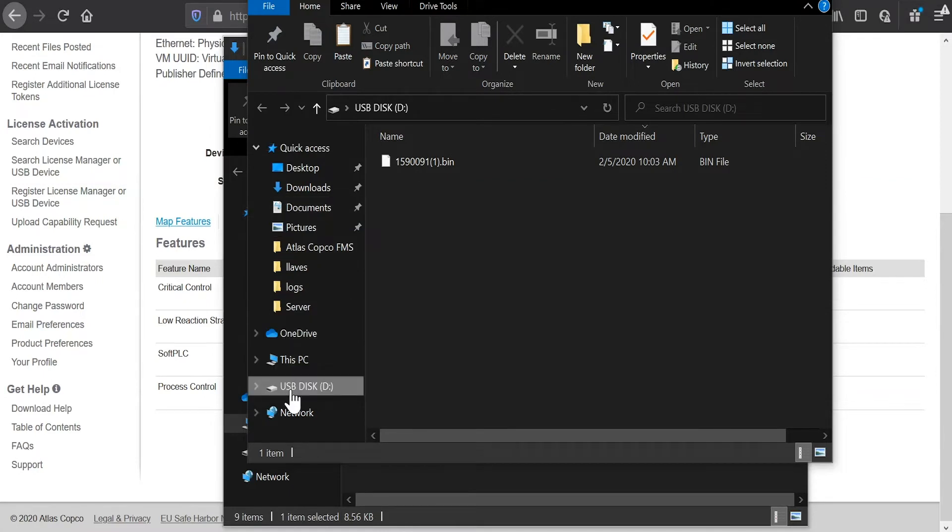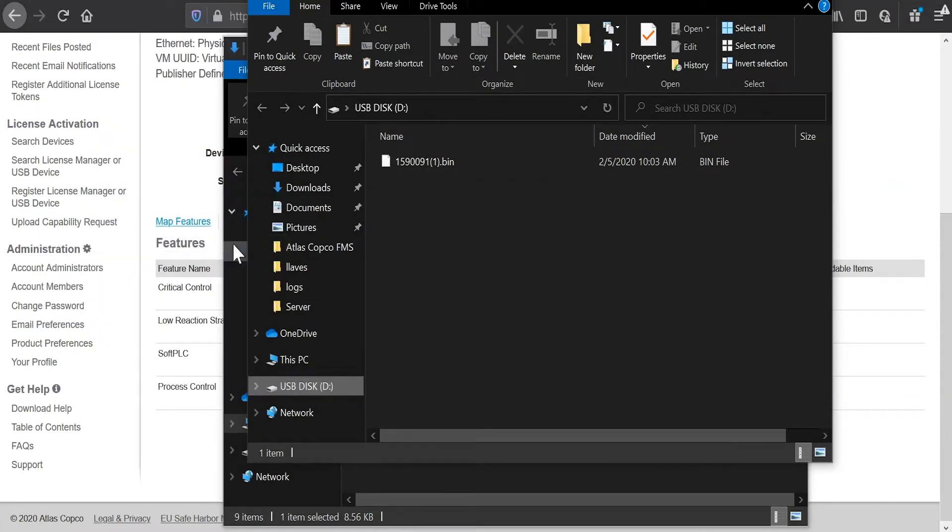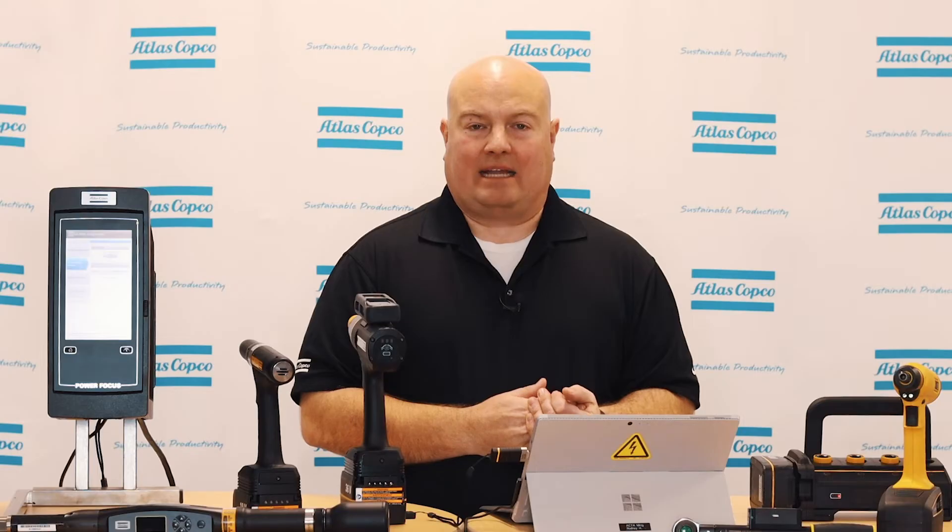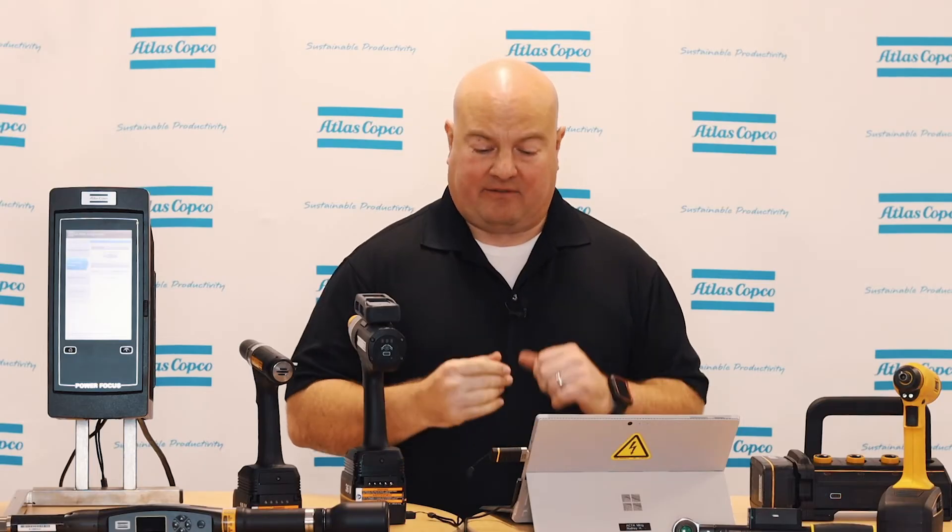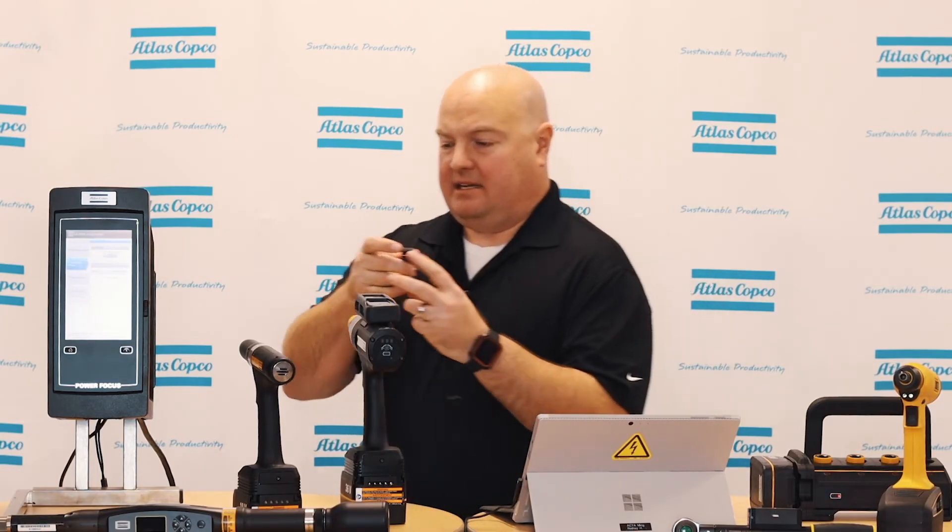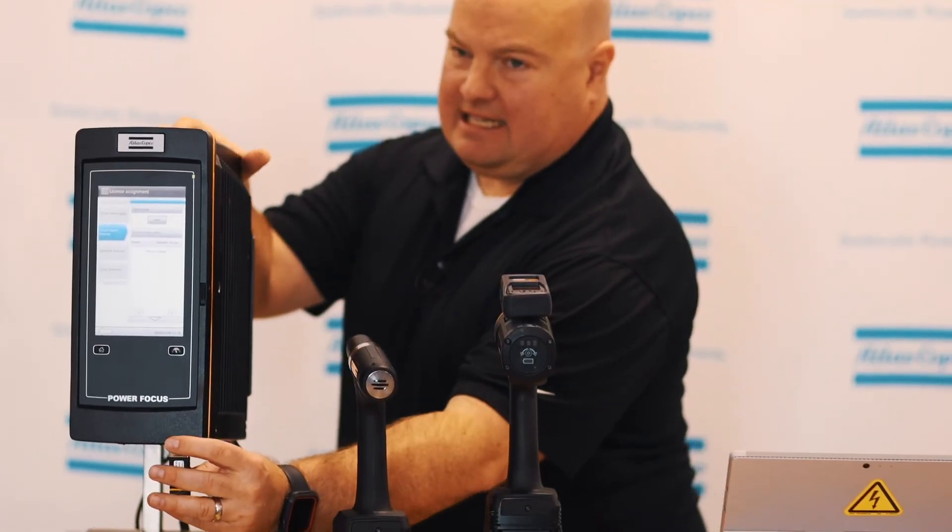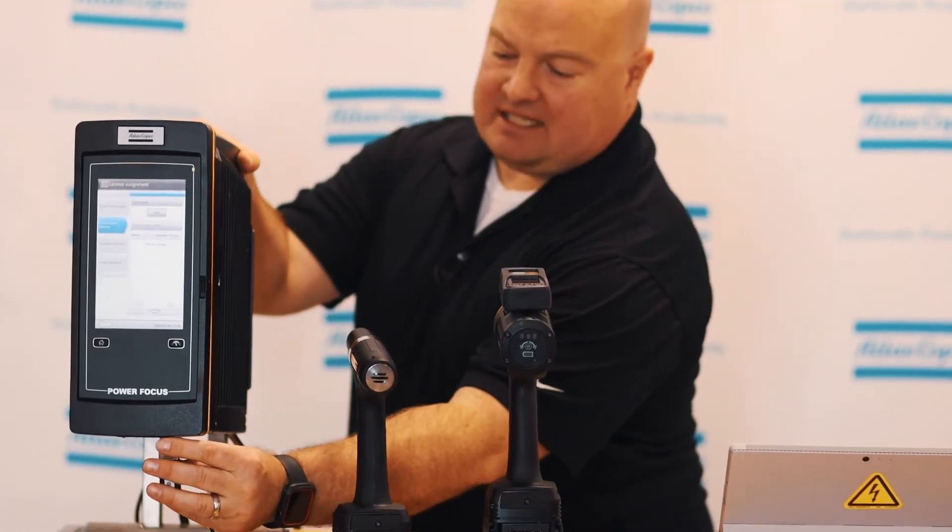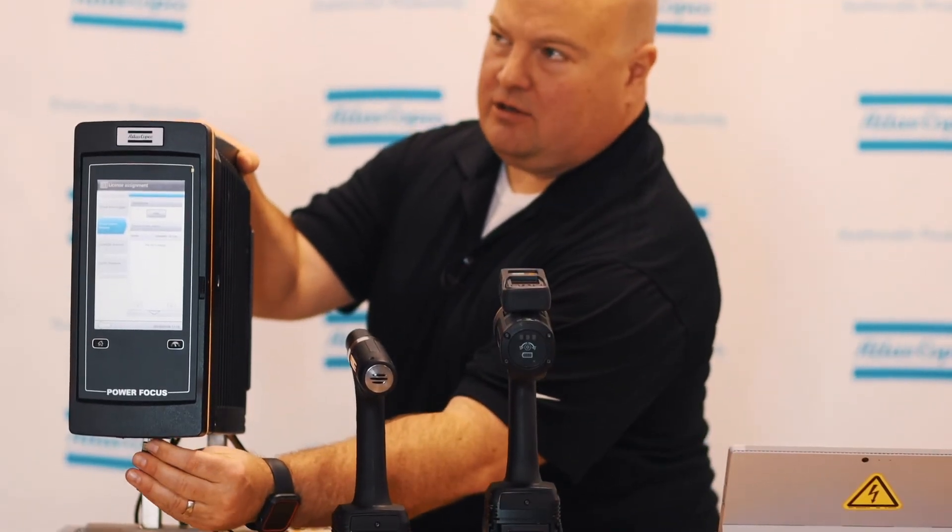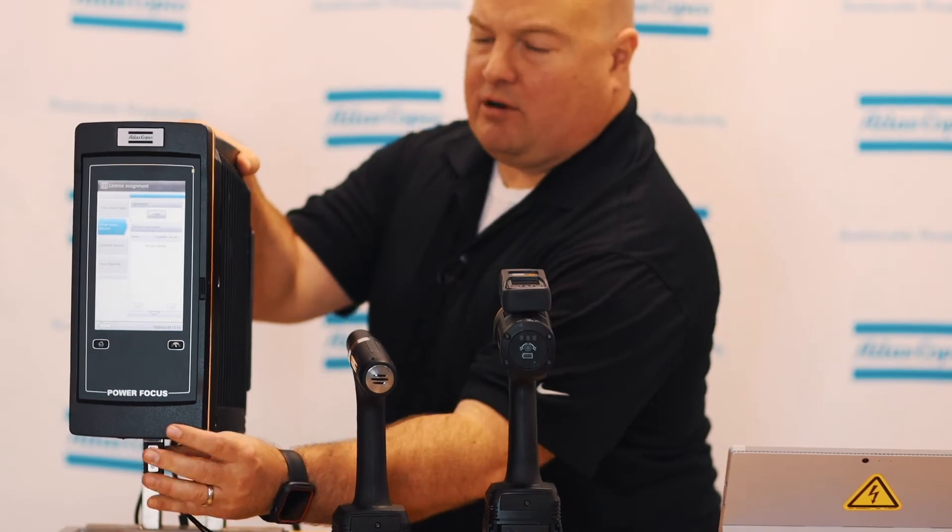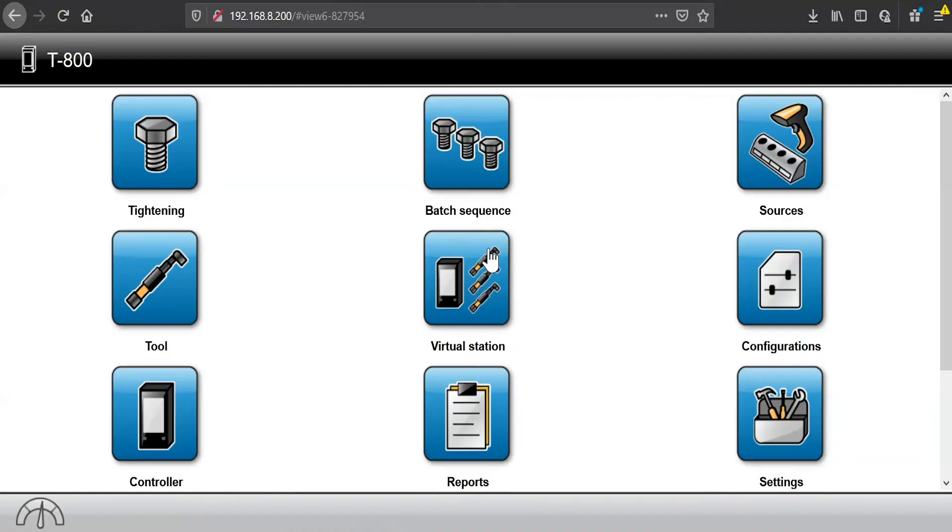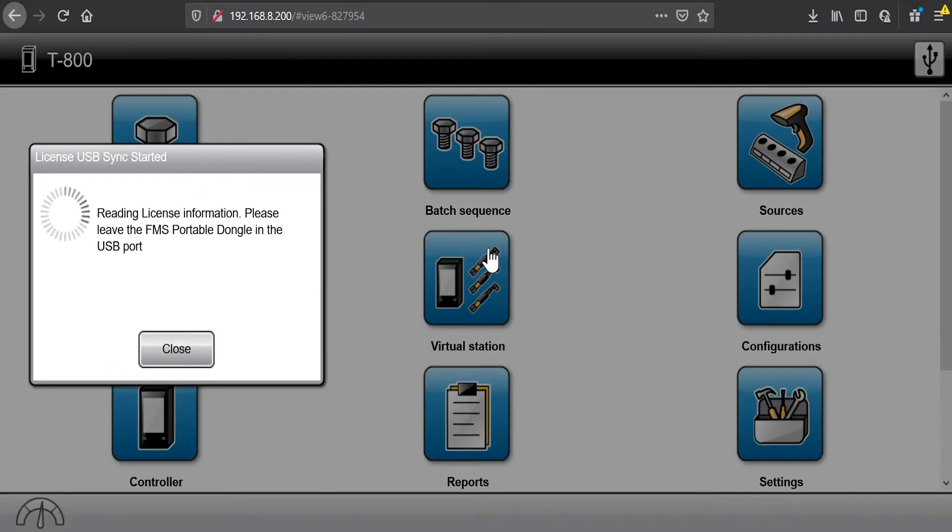So I'm done here. So I will eject this device. So now that I've moved my license over to the FMS portable device, I'll remove the device from my PC. I'll come over here and connect this to the Power Focus 6000 controller using the USB port on the front. And as I do that, a dialog will pop up on the controller. And I'll take you through that and we'll add some licenses to the controller.